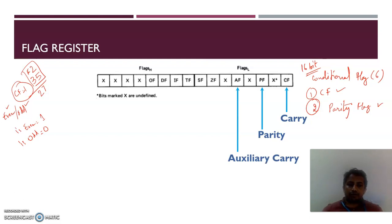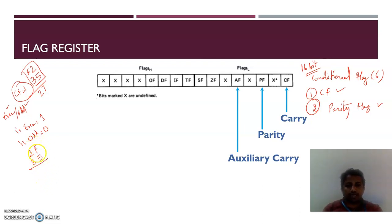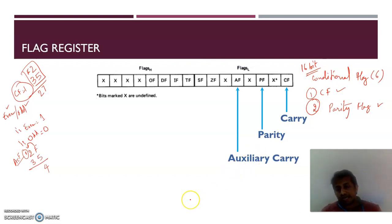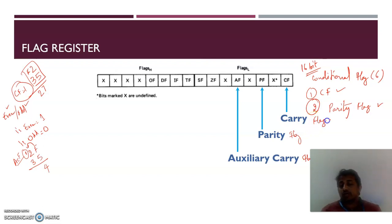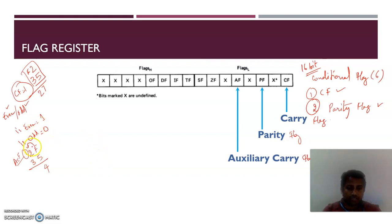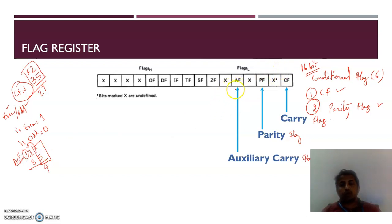The third conditional flag is the auxiliary carry flag. For example, with numbers 2F and 35 — 5 plus F gives 4 with a carry generated to the upper nibble. This carry from the lower 4 bits is called auxiliary carry. The flag associated with this is called the auxiliary carry flag — it is set when the lower 4 bits generate a carry.